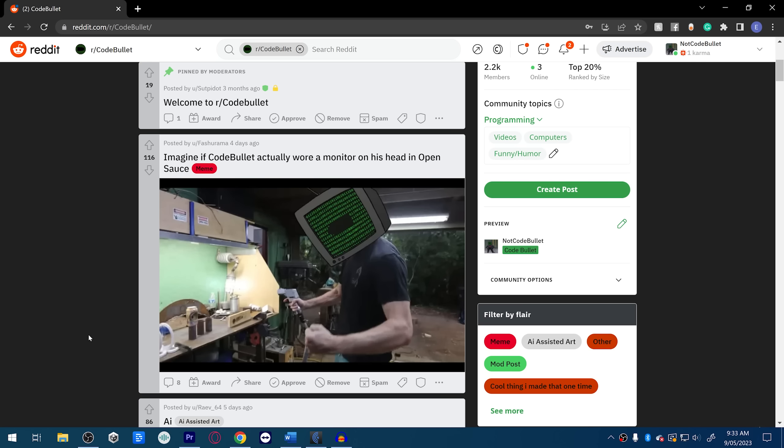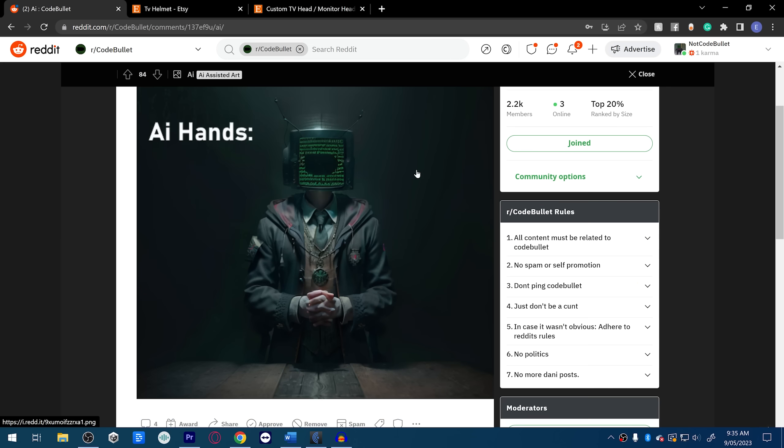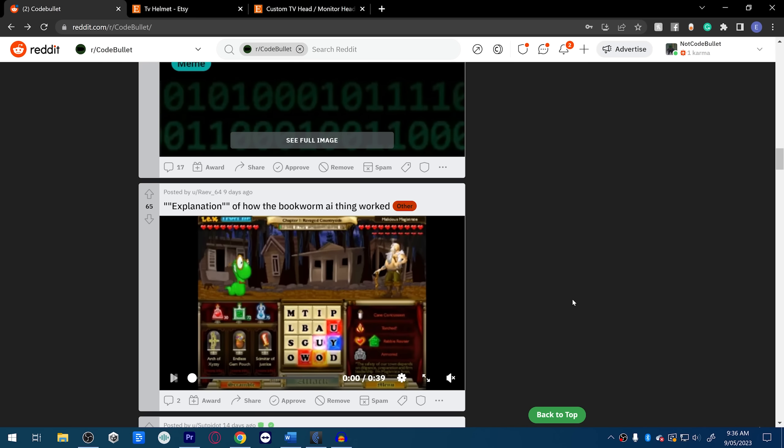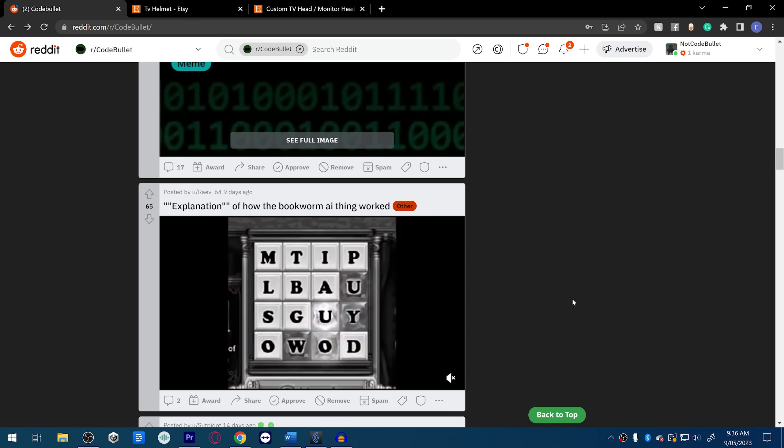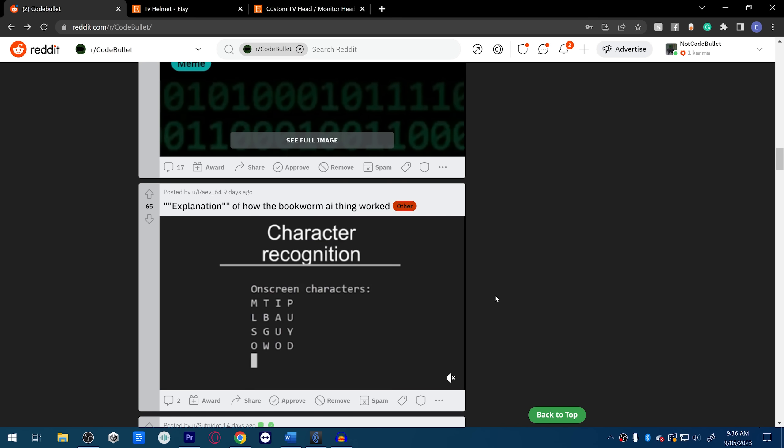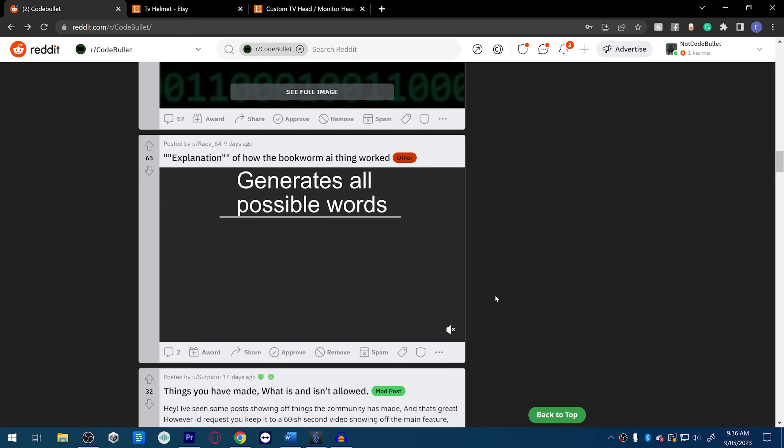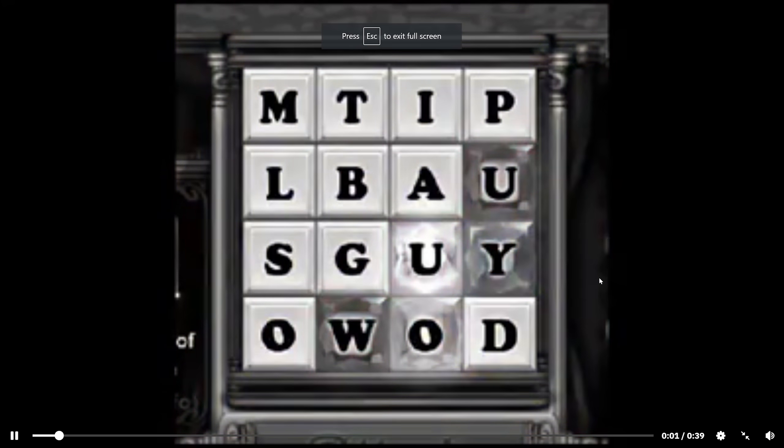Oh fuck, that's a pretty good Code Bullet head for AI generated. I tried to generate my own shit but it doesn't work at all. Is that like Harry Potter garb? That's pretty badass. That's pretty cool. Explanation of how the Bookworm AI thing worked.